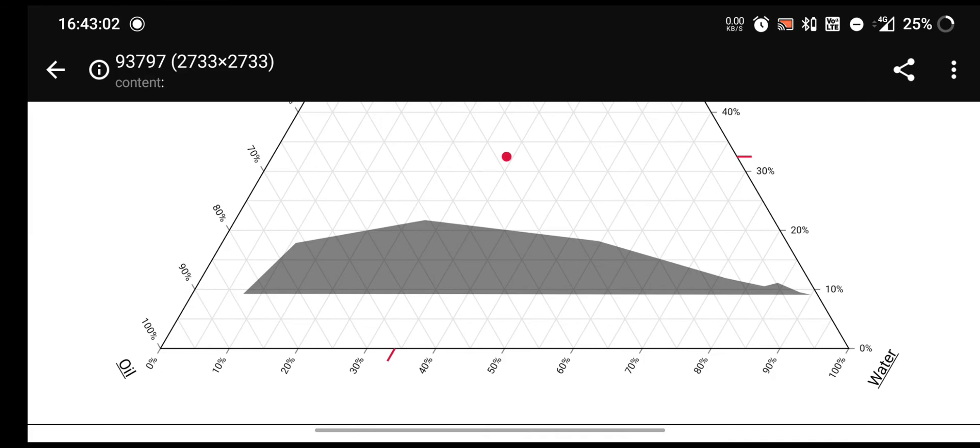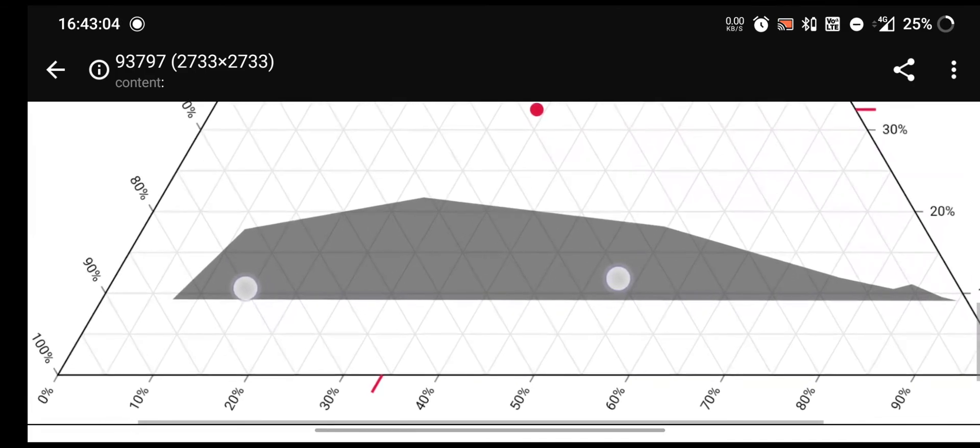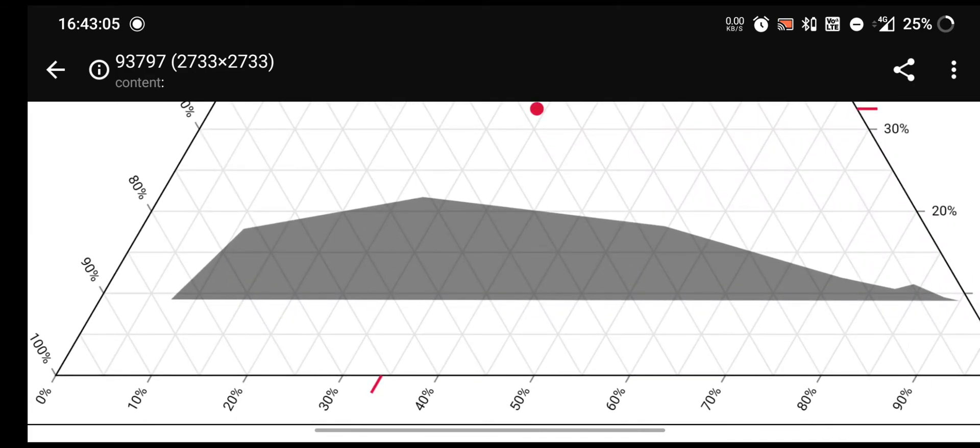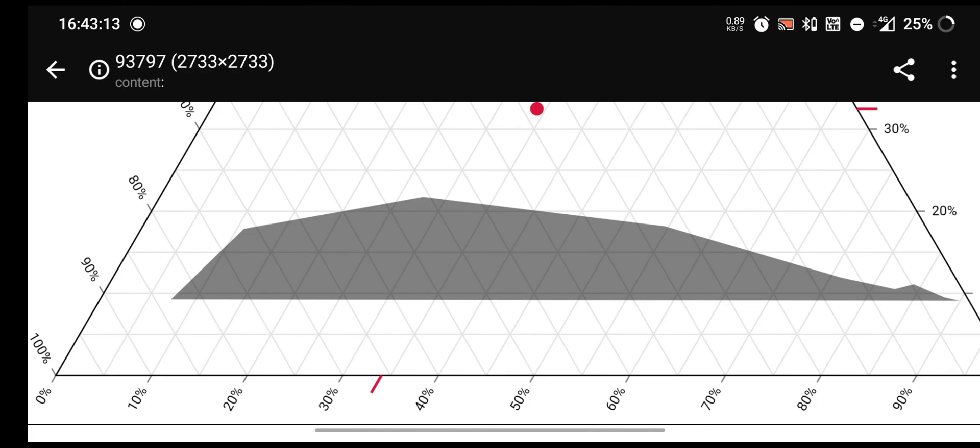You can obtain a more possible microemulsion area by changing composition or ratio of surfactant and co-surfactant. For that, I have to repeat the experiment by changing this ratio of surfactant and co-surfactant.